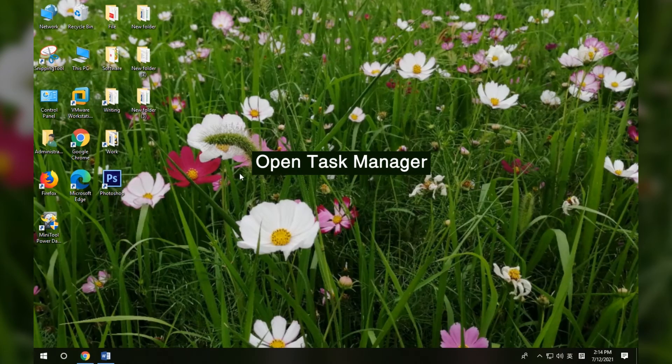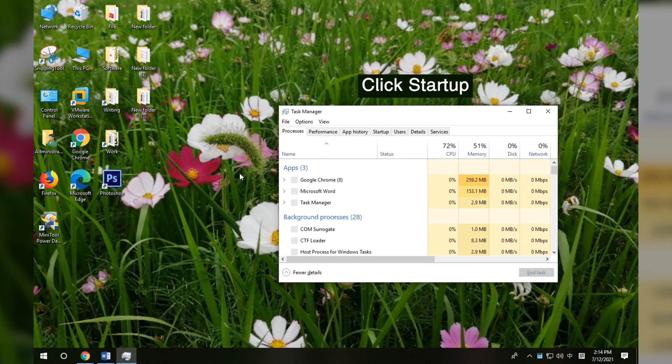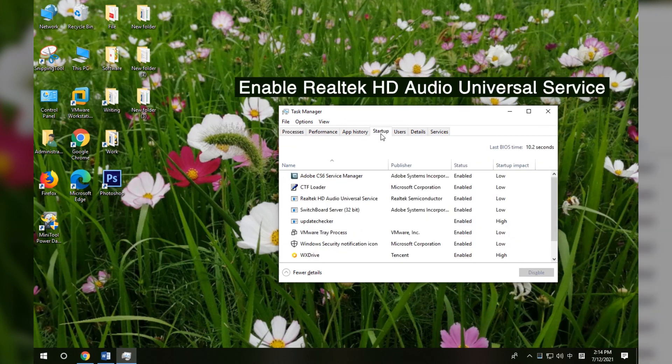Method 3 - Enable Realtek HD Audio Manager on Startup. Press Ctrl + Shift + Esc to open Task Manager. Click the Startup tab. Check if Realtek HD Audio Universal Service is enabled.